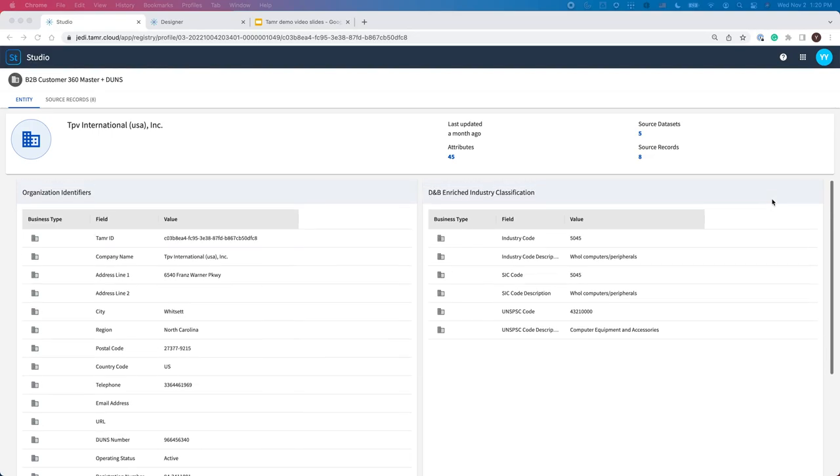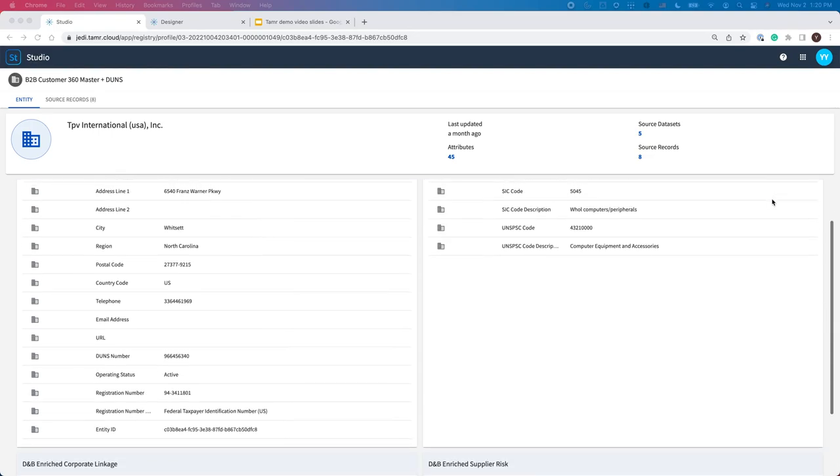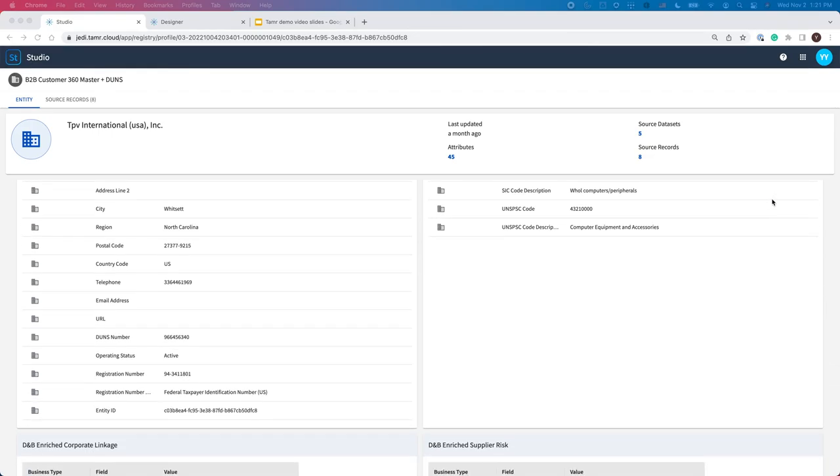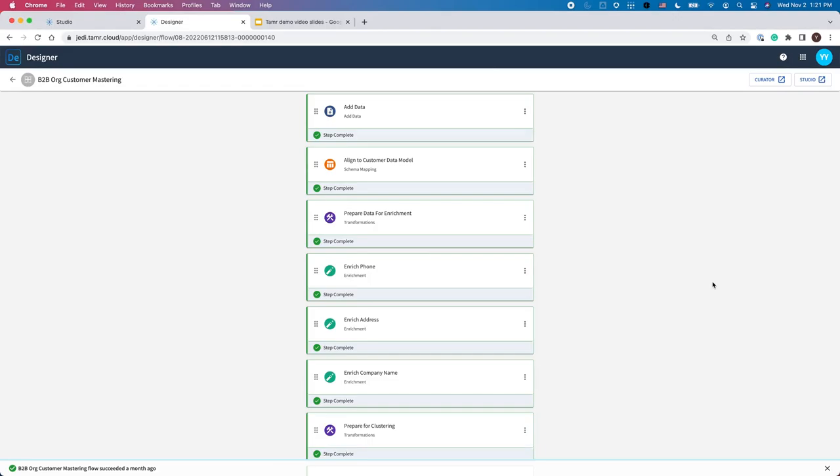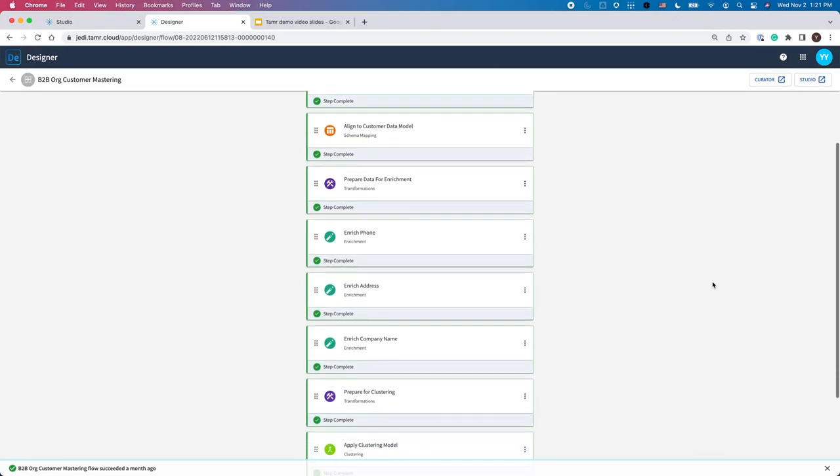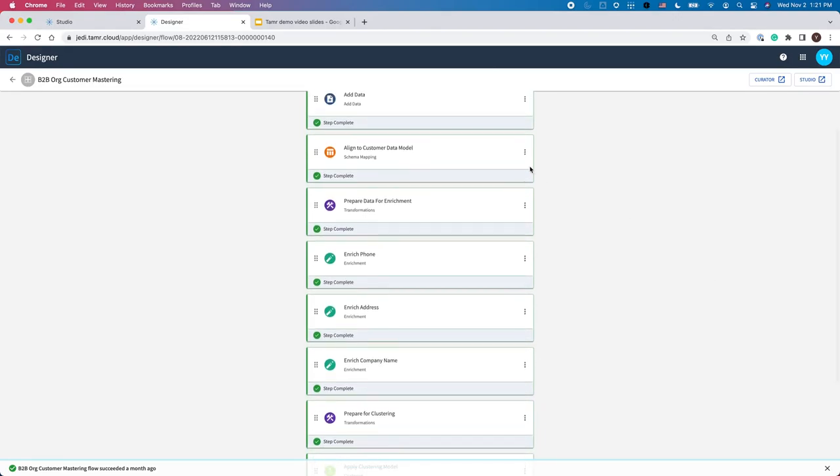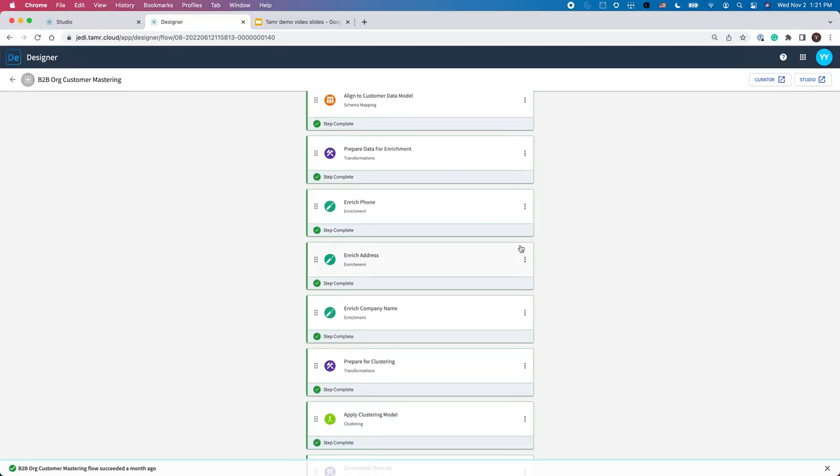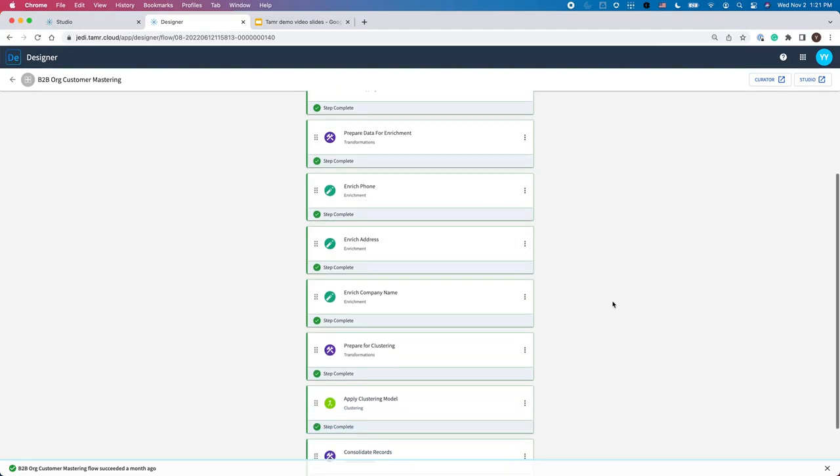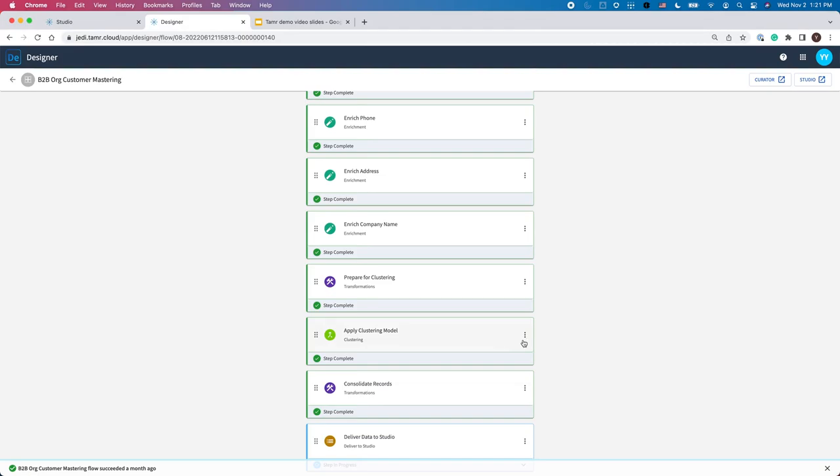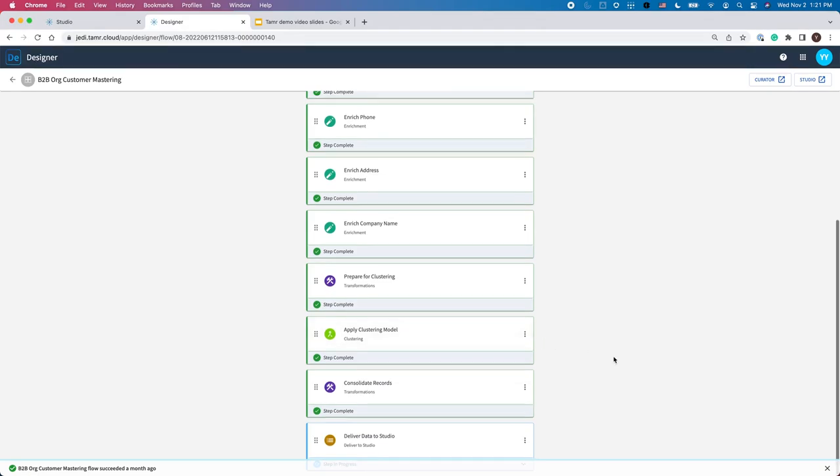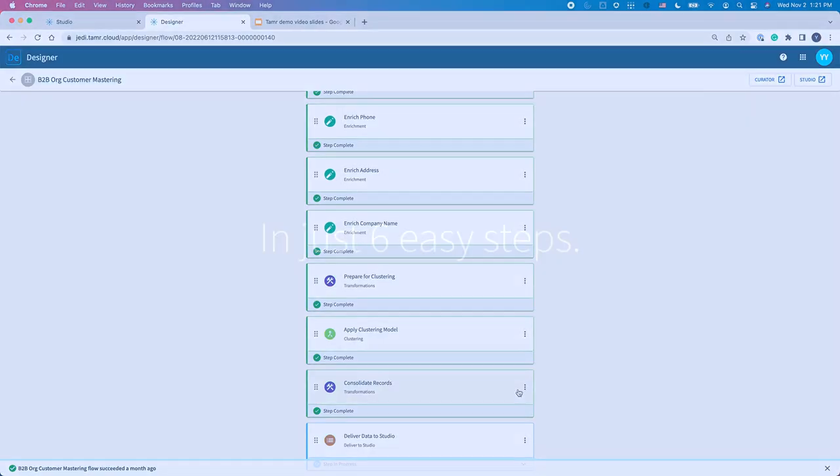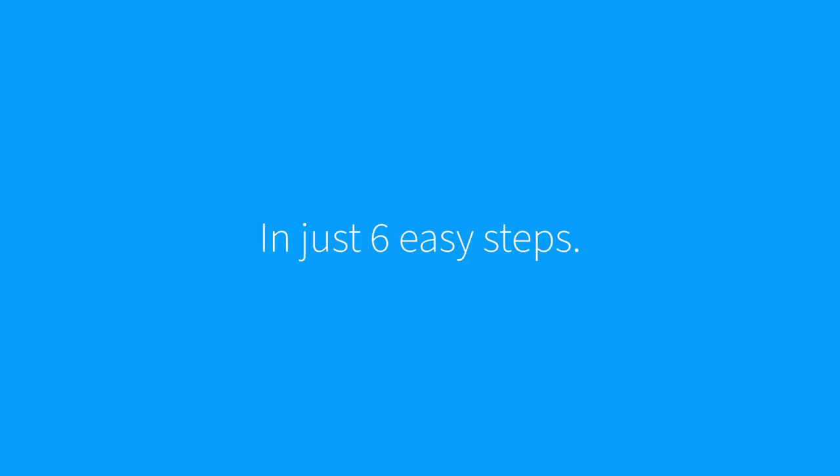Now that you've seen what a mastered entity looks like, let's explore how Tamr Mastering's data product templates enable you to clean and curate data for various key business entities. Each data product template is a turnkey solution delivered with industry-specific data schemas, out-of-the-box data cleaning and enrichment services, a fully trained matching model for a specific entity, and rules for record consolidation.